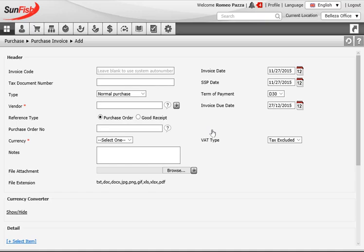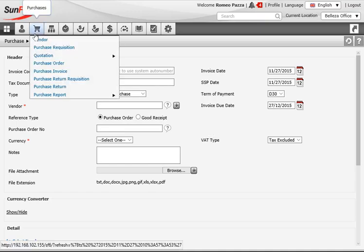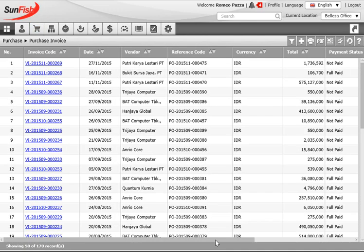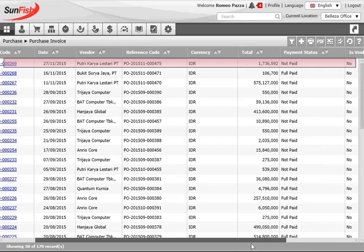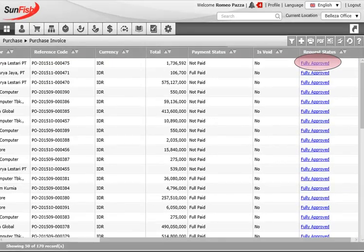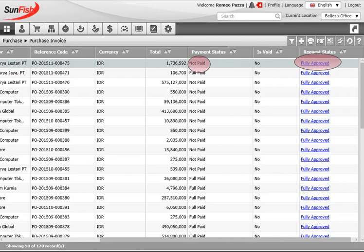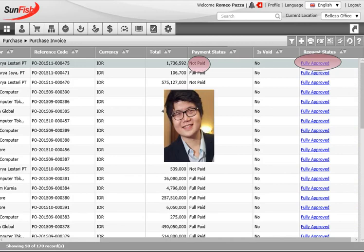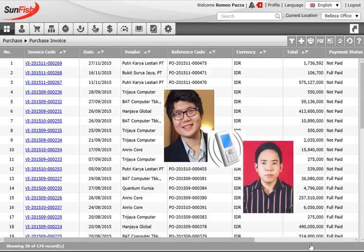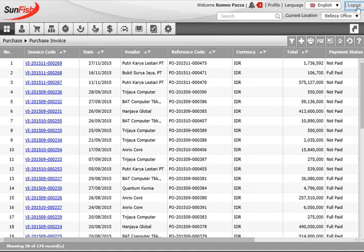Checking the index page confirms the invoice was added with a fully approved status and a not-yet-paid payment status. With that, Romeo's job in the demo is done. As his last task, he calls Aviandi from Finance to ask him to settle the vendor invoice with the next company payment cycle.